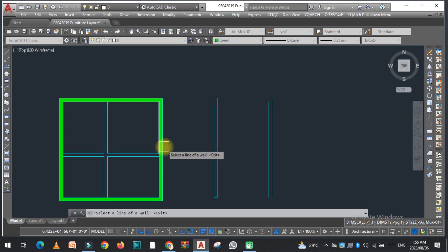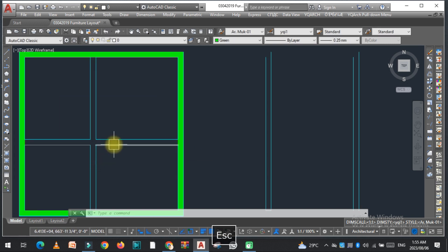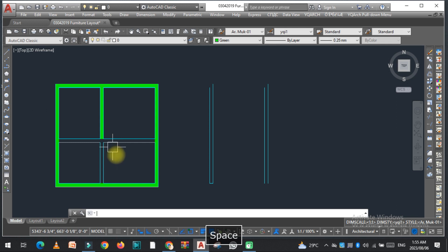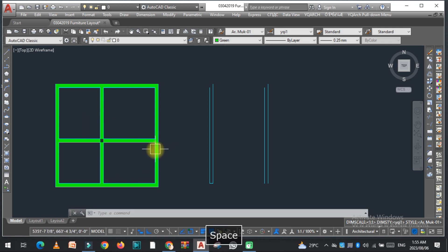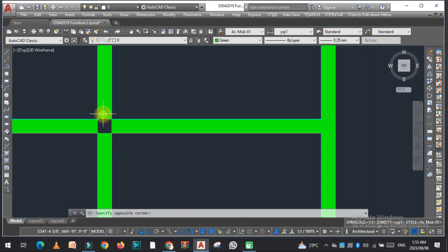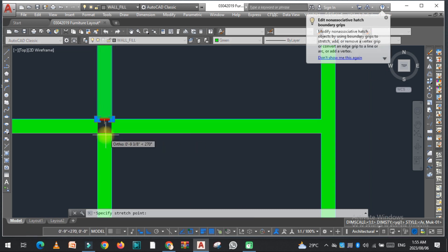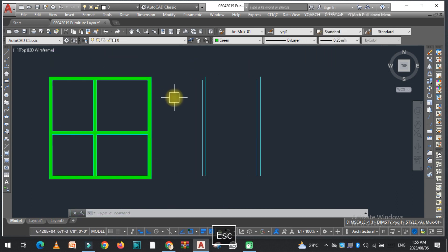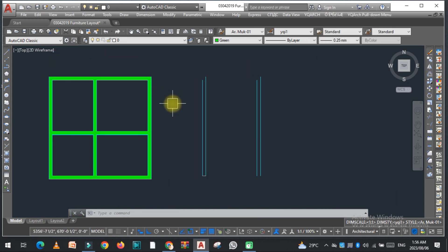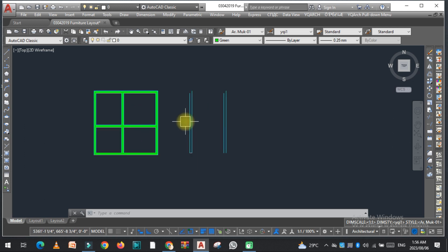Now I can easily fill this wall. Select the wall — you can easily fill it. So with this method we can easily draw the double line of a wall, which can save a lot of time and speed up our work. I hope you liked this video. If you did, kindly subscribe to my YouTube channel.